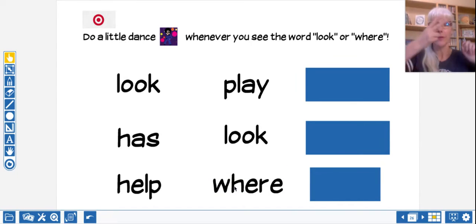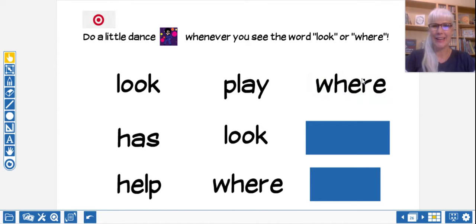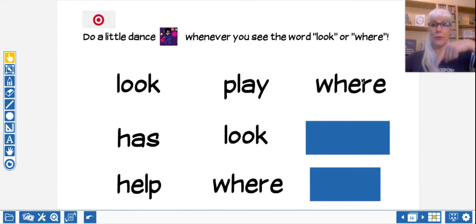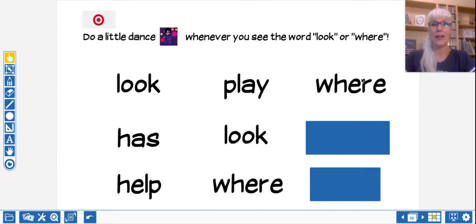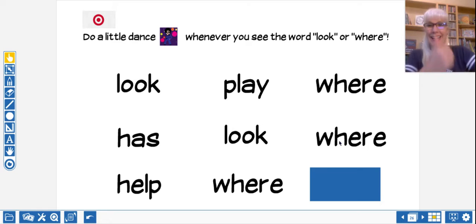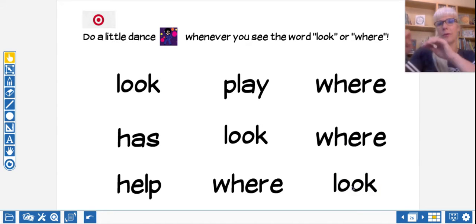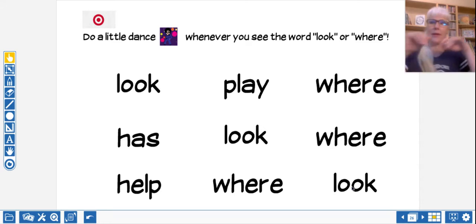Where? Another dance move. It can be the same one over and over again and you can switch them up. Where? Another dance move. And finally, look. Another dance move. I'm going to hula this time.